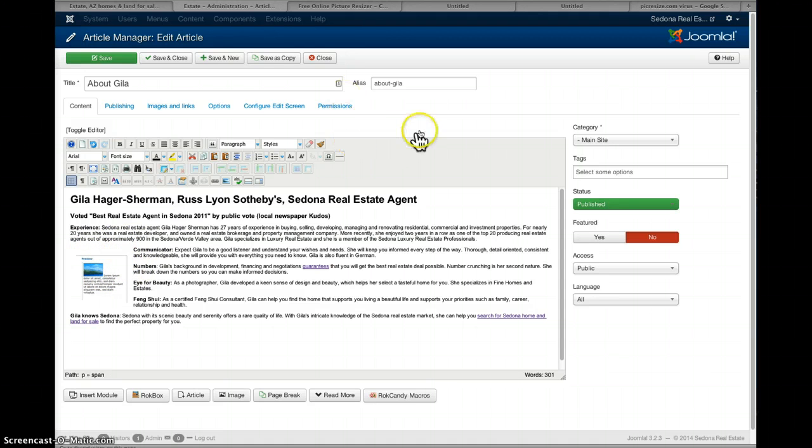And that's it for the picture insertion. And I'm going to close that because we're not saving anything.